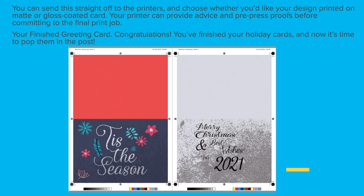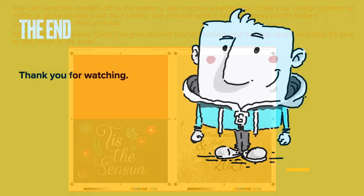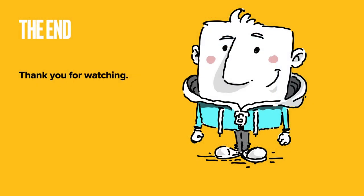You've finished your holiday cards and now it's time to pop them in the post. That's the end, thank you for watching.